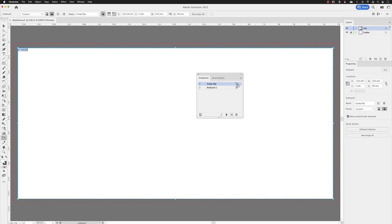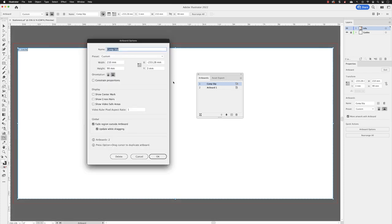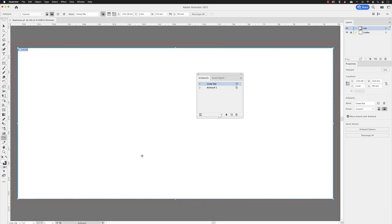You also have symbols for the orientation of portrait and landscape. If I click on that, it will take you to the artboard options dialogue box. I'll click cancel inside of there.